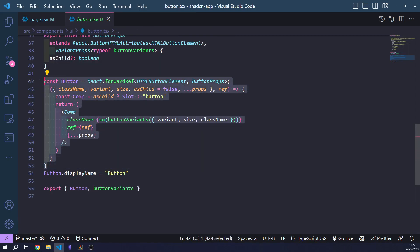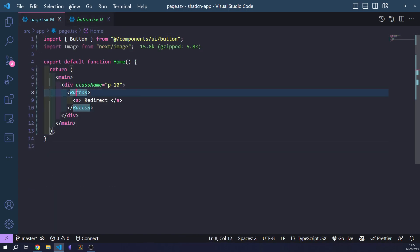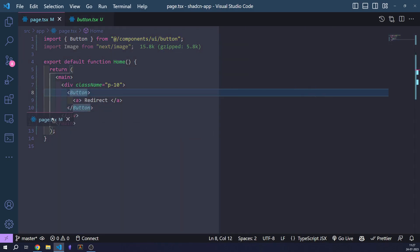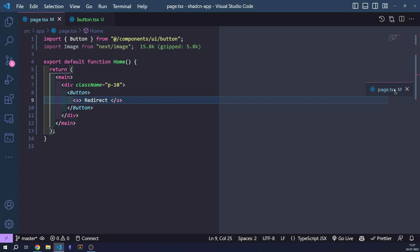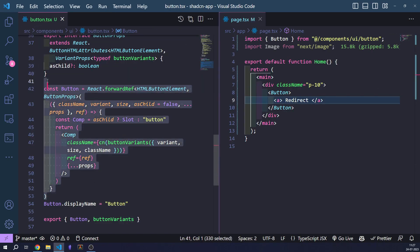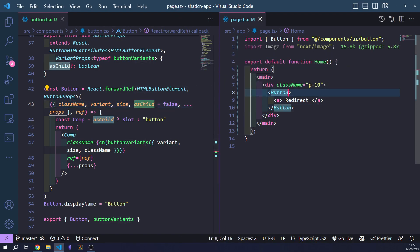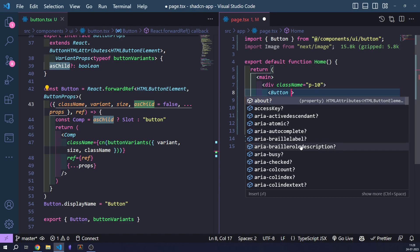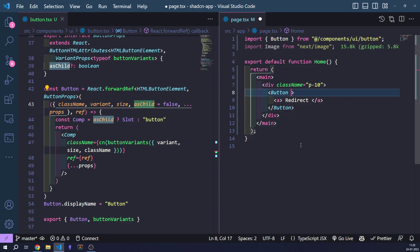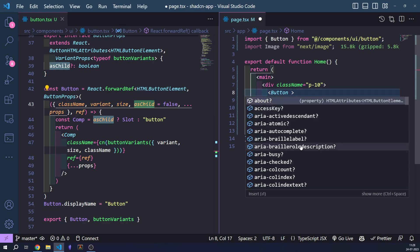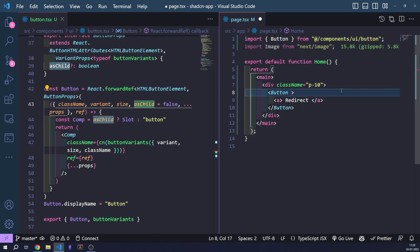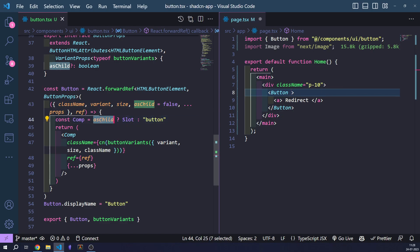Let's begin with the main button component that we use in our actual page. These are all the props the button component can take: className, variant, size, and asChild. Using the IntelliSense embedded in VS Code, you can see that asChild, variant, and size are all available, along with many other props we'll get into later. So first, let's go to the asChild prop — what is it and how does it work?